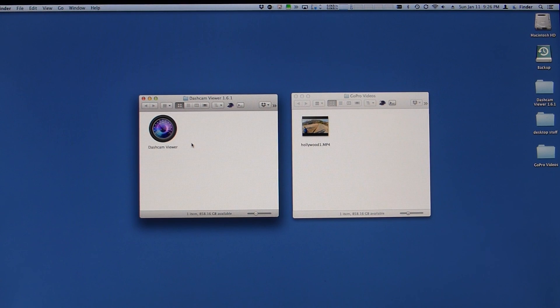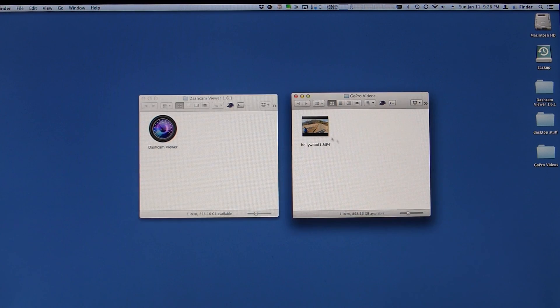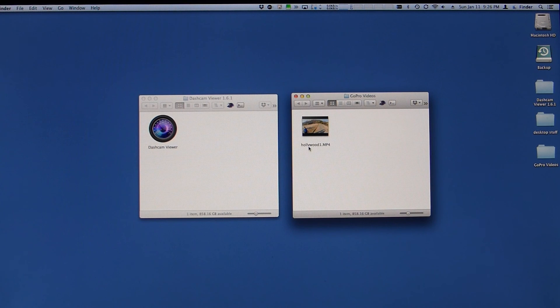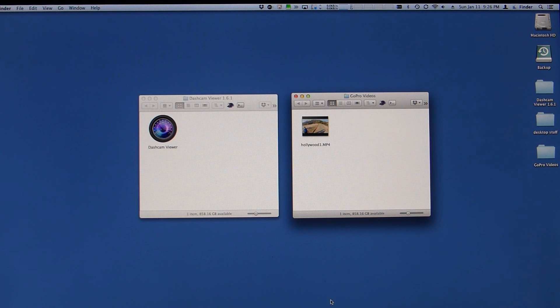So here's how it works. First of all, I have a video here from my quadcopter. I renamed it just to give it a good name Hollywood1 because it was near the Hollywood sign.